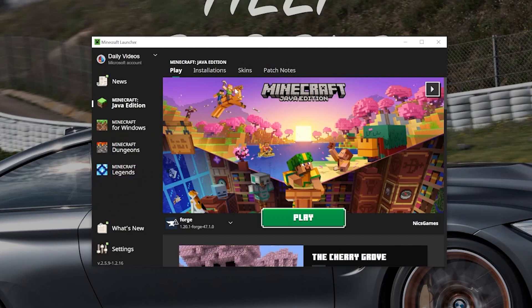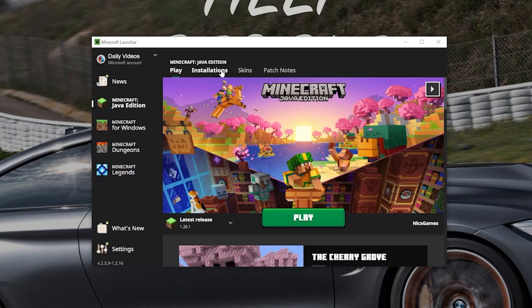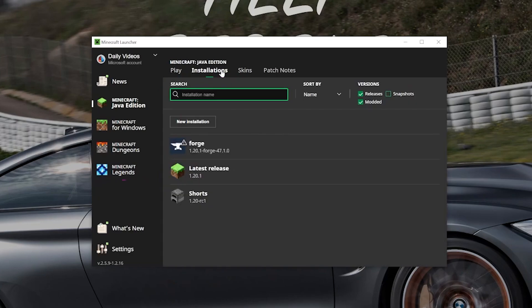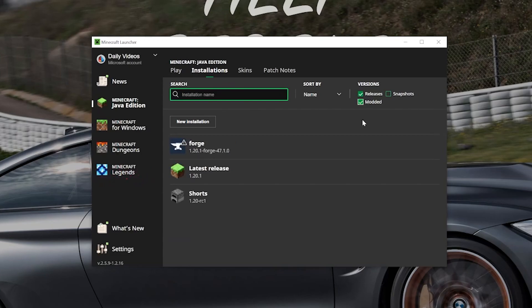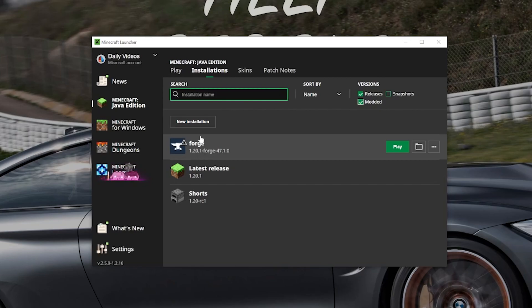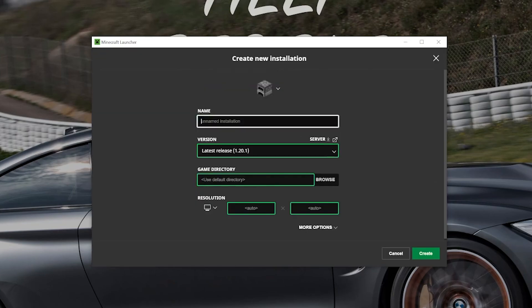But if it's not you, what do you do? Well, from the Minecraft launcher here, click on Installations up at the top. Then you want to make sure Modded is checked. As you can see, if we unselect Modded, Forge disappears, and we check it. There it is. You're good to go. But if you still don't have Forge or the right version of Forge, the 1.20.1 version of Forge, click New Installation.